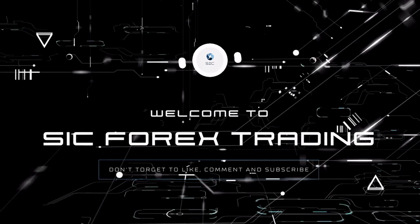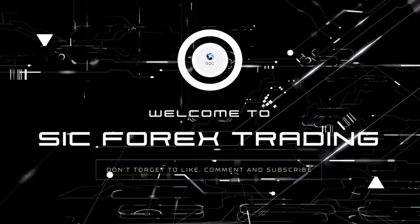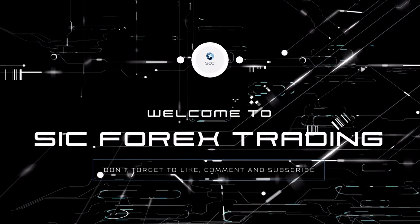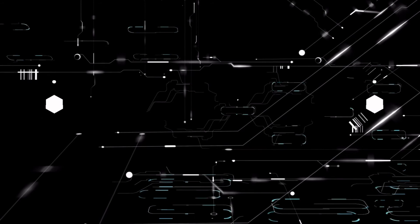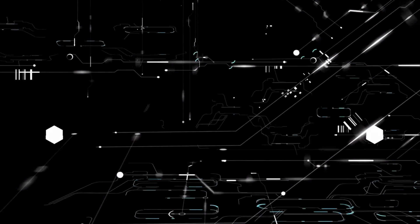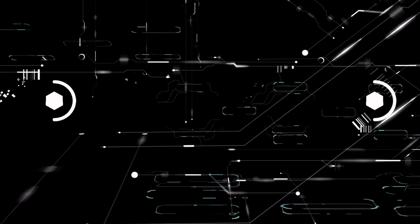Hi everyone and welcome to SIC Forex. I hope everyone is having a successful trading week. Feel free to like, comment and subscribe.